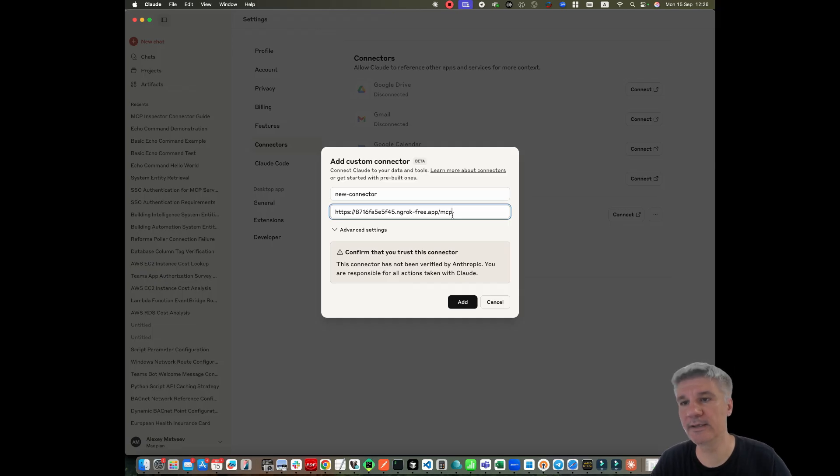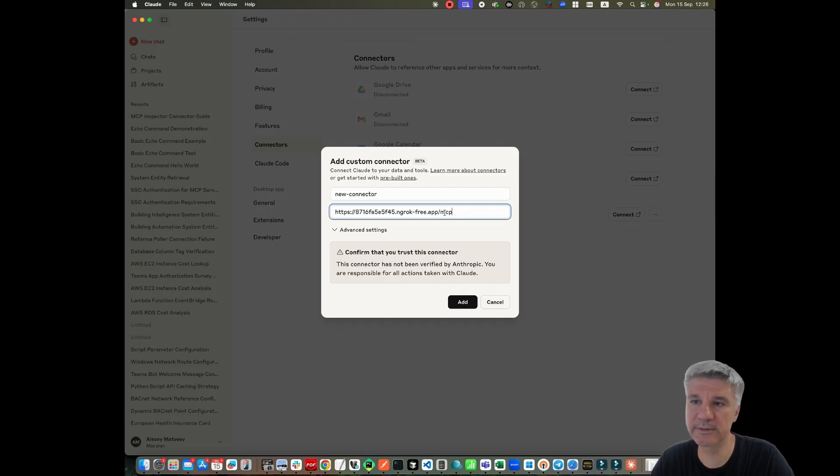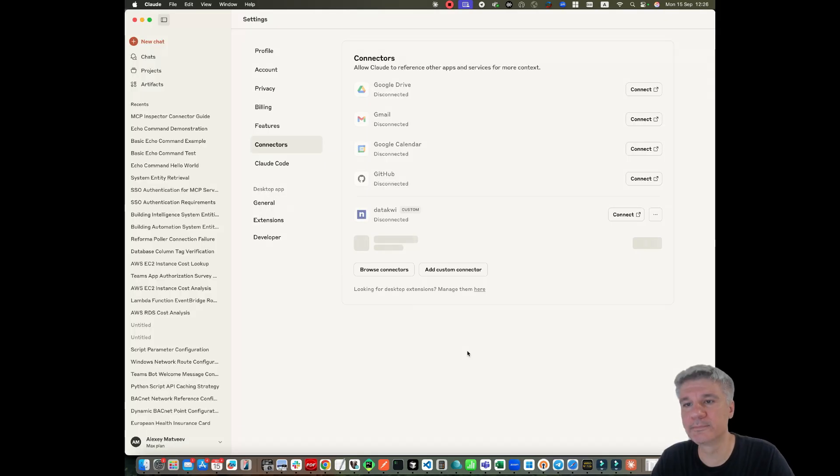And then I need to provide the URL to my connector. And my endpoint, which should be used by Cloud Desktop is MCP. Then I push add.